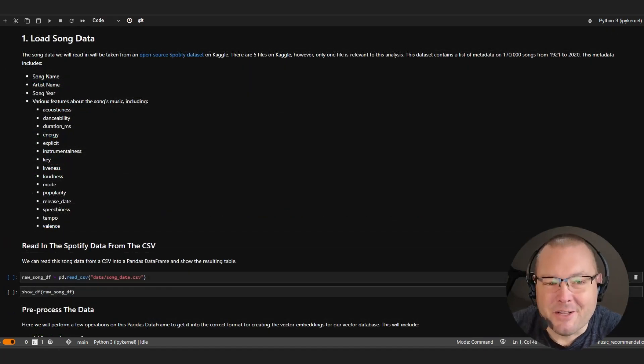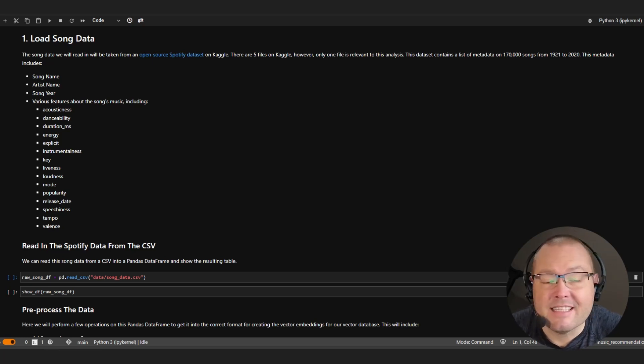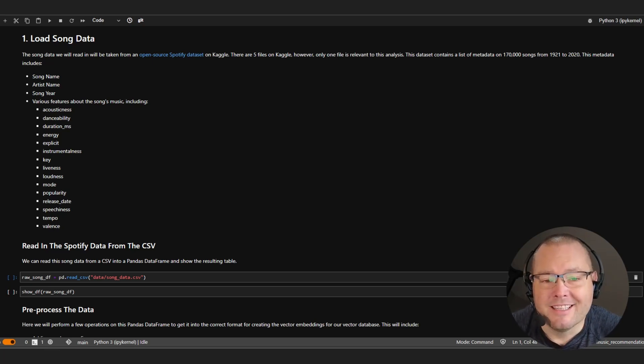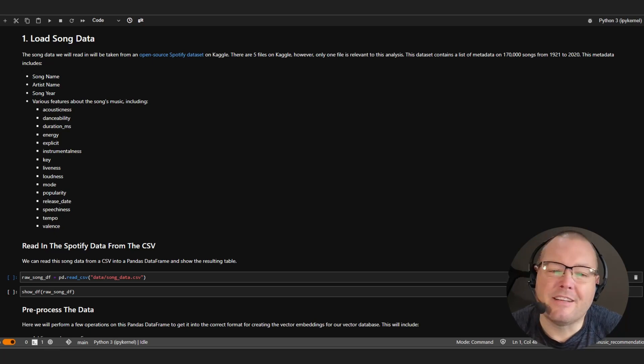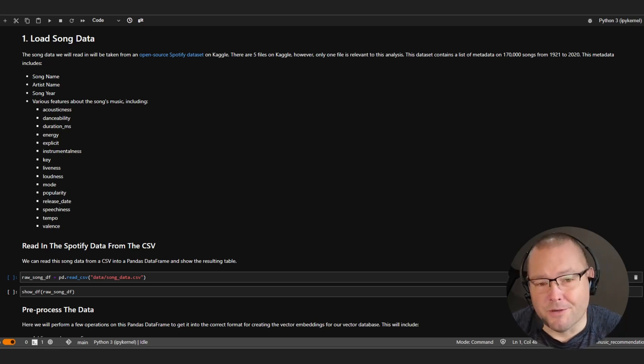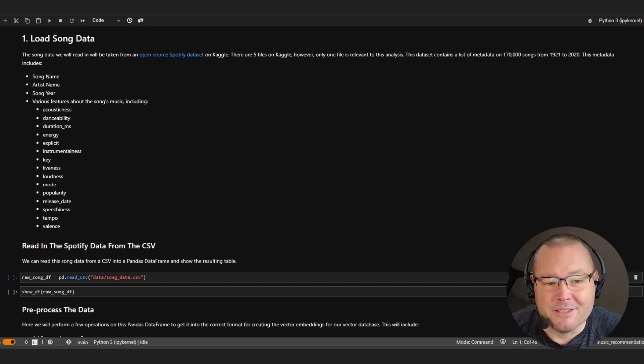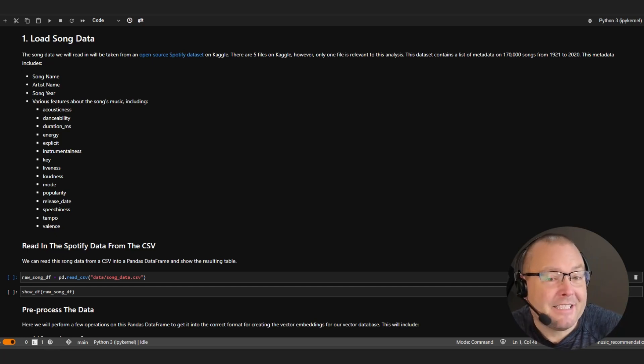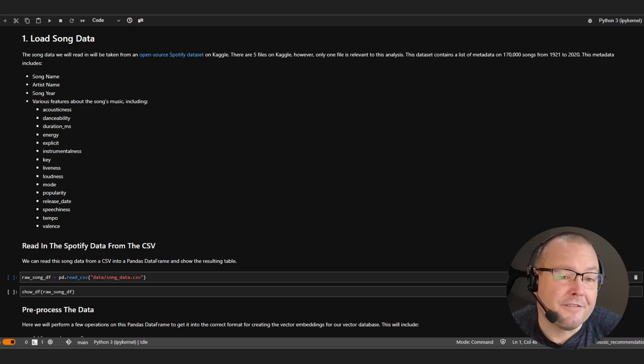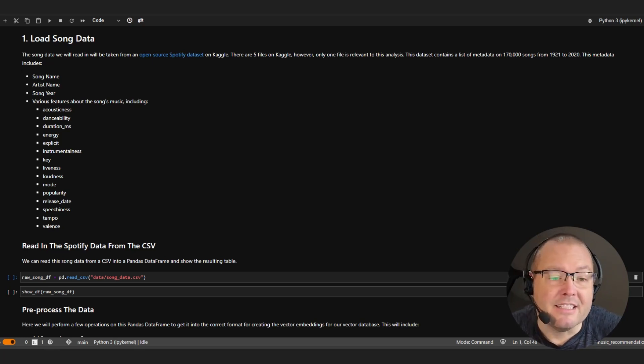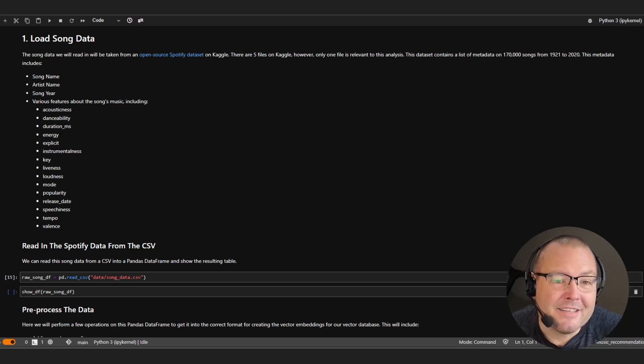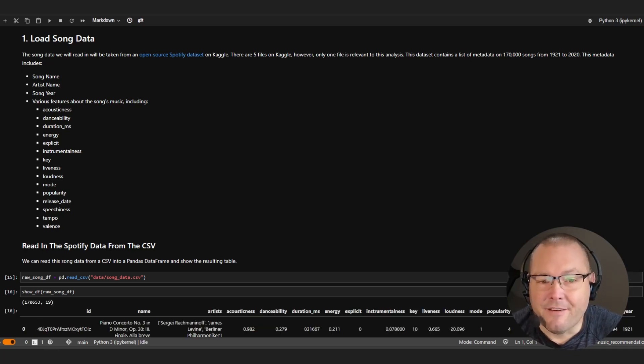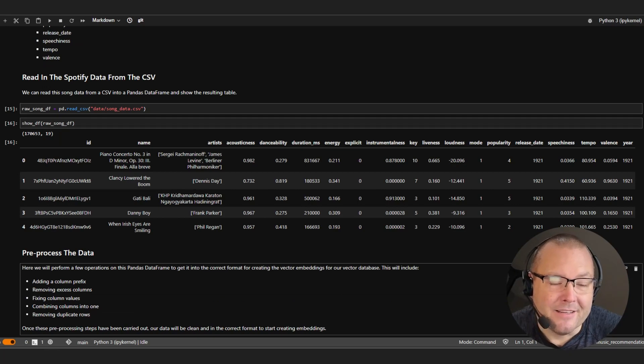Perfect, so the song data that we'll be using today come from an open source Spotify dataset hosted on Kaggle. The file in question contains 170,000 songs across multiple genres and dates from 1921 to 2020. Now the metadata includes things like the song name, the artist and year alongside features such as popularity, tempo, loudness and energy. So with that, let's load the data from the CSV file into a pandas data frame and output to screen.